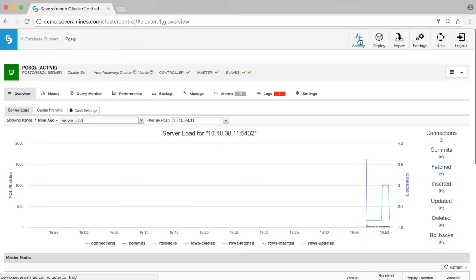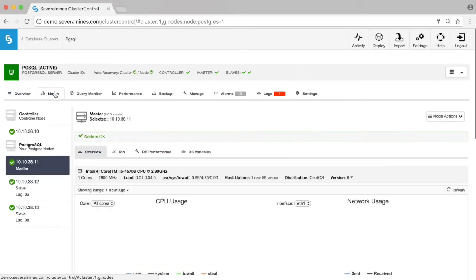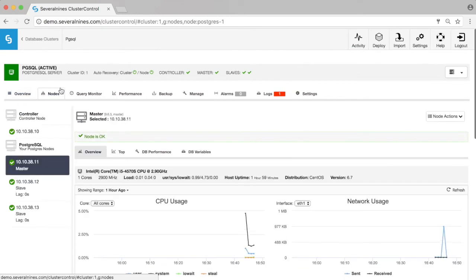Once this job has been finished, you can see that we now have one master and two slave nodes.